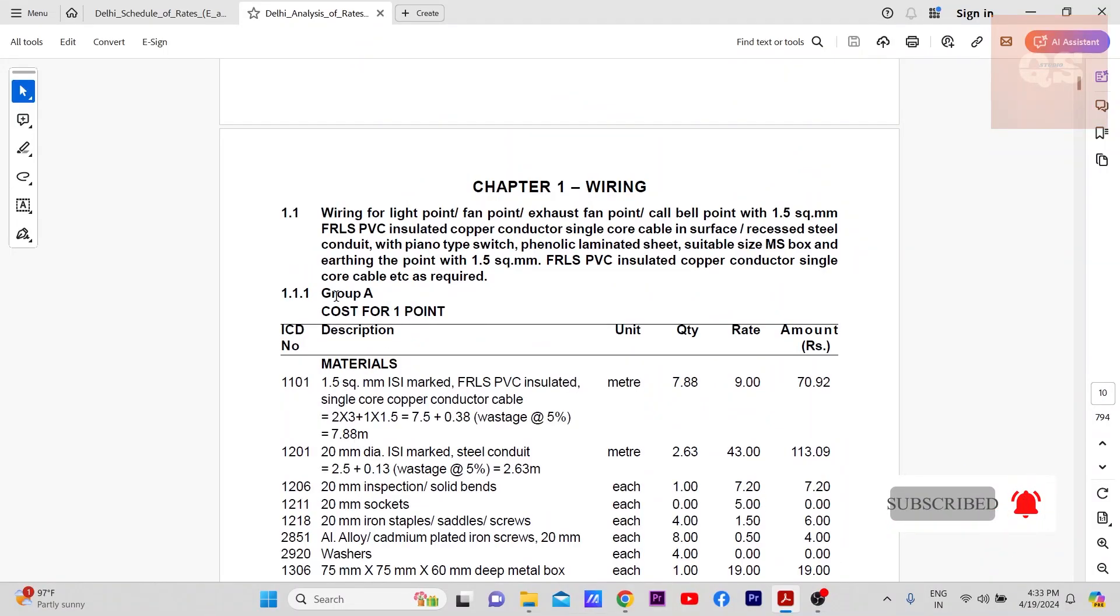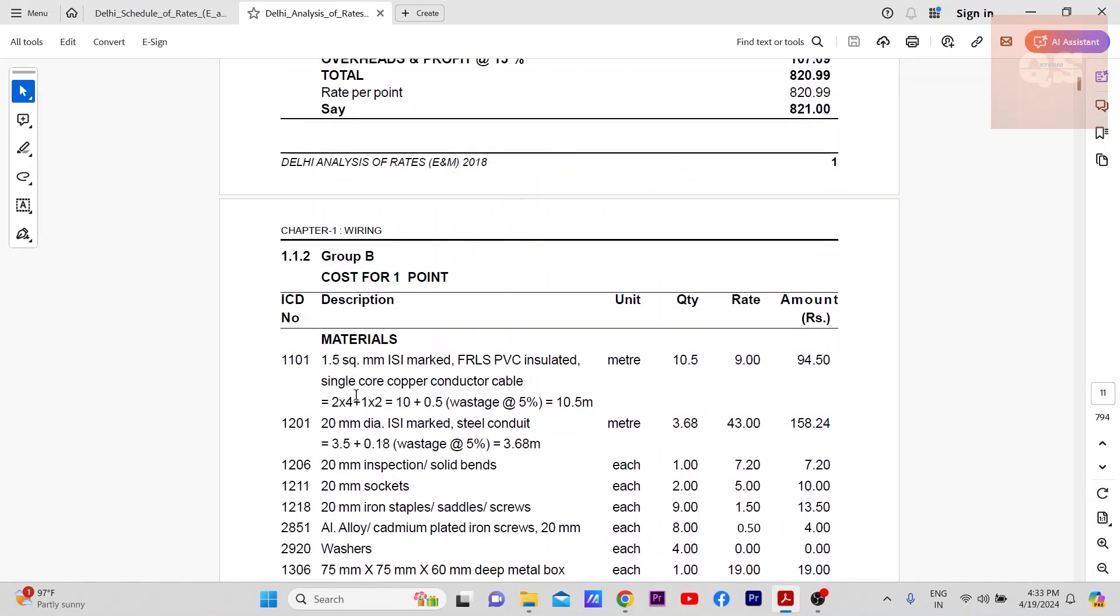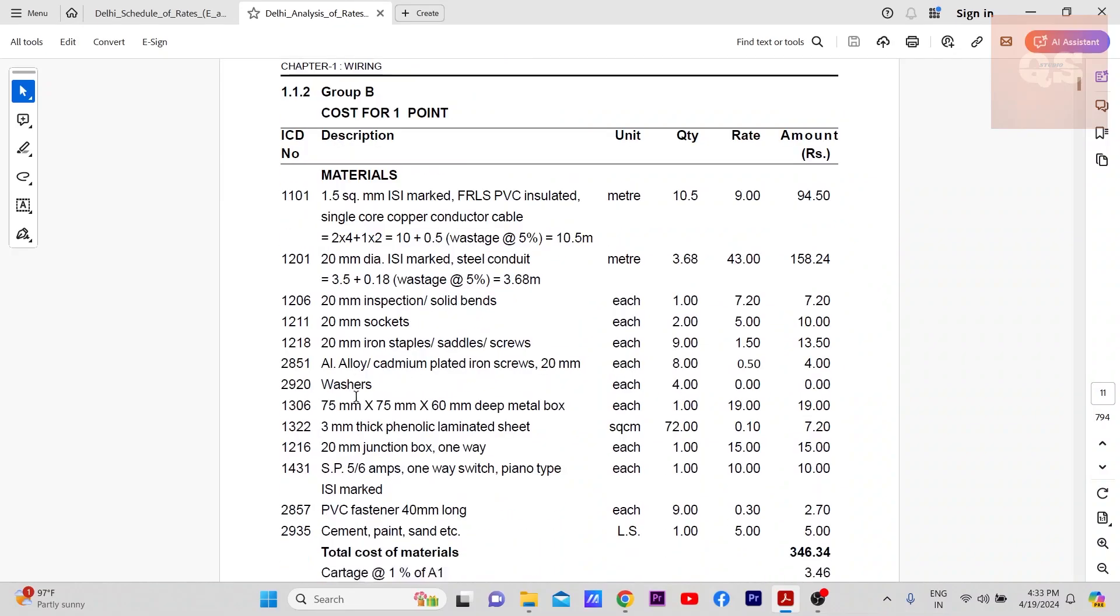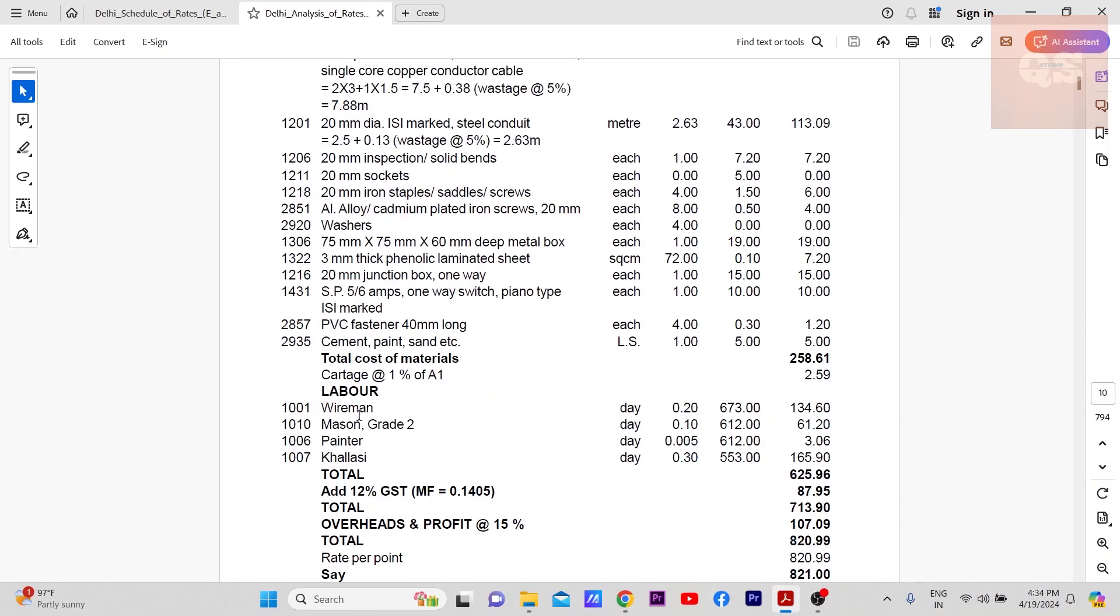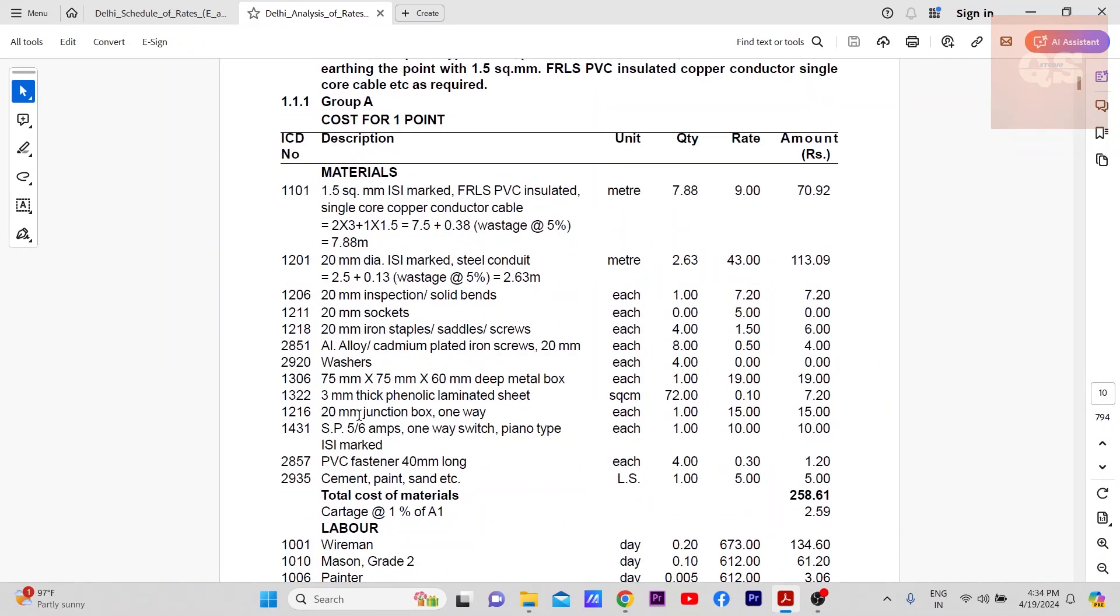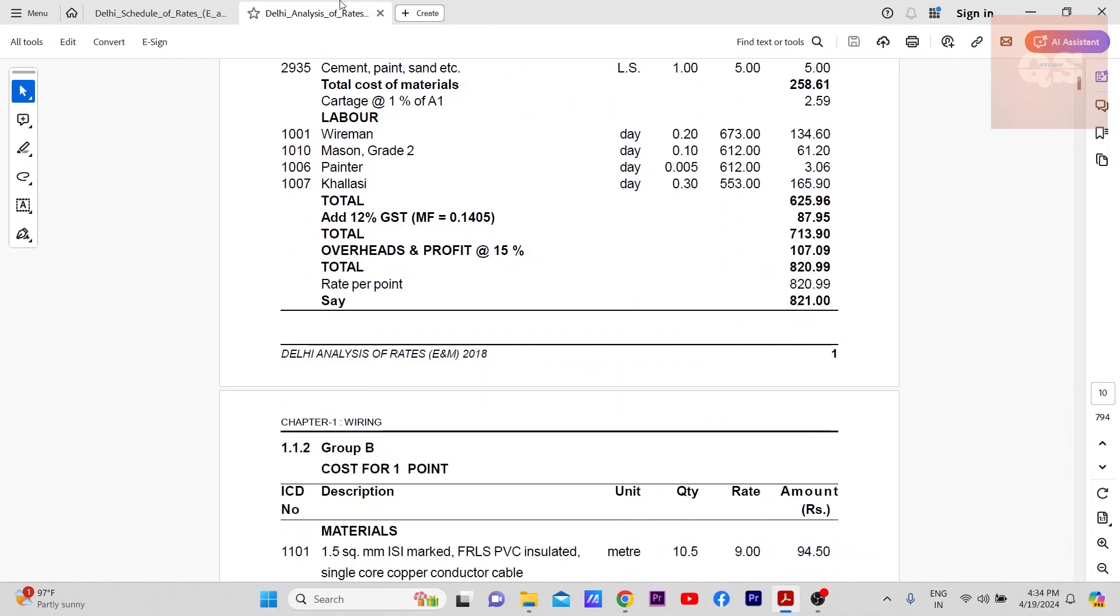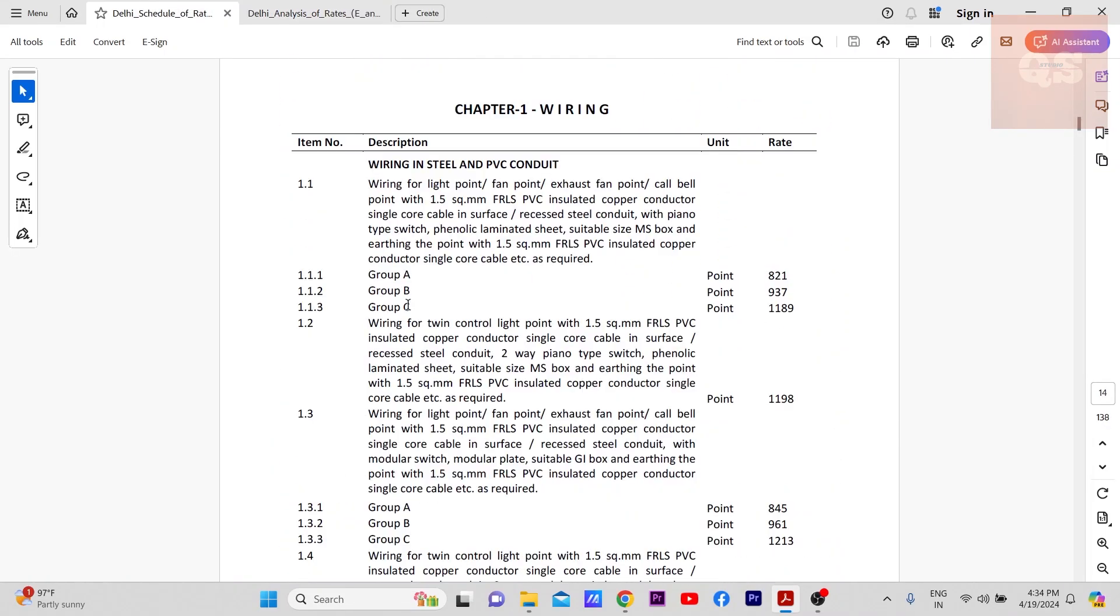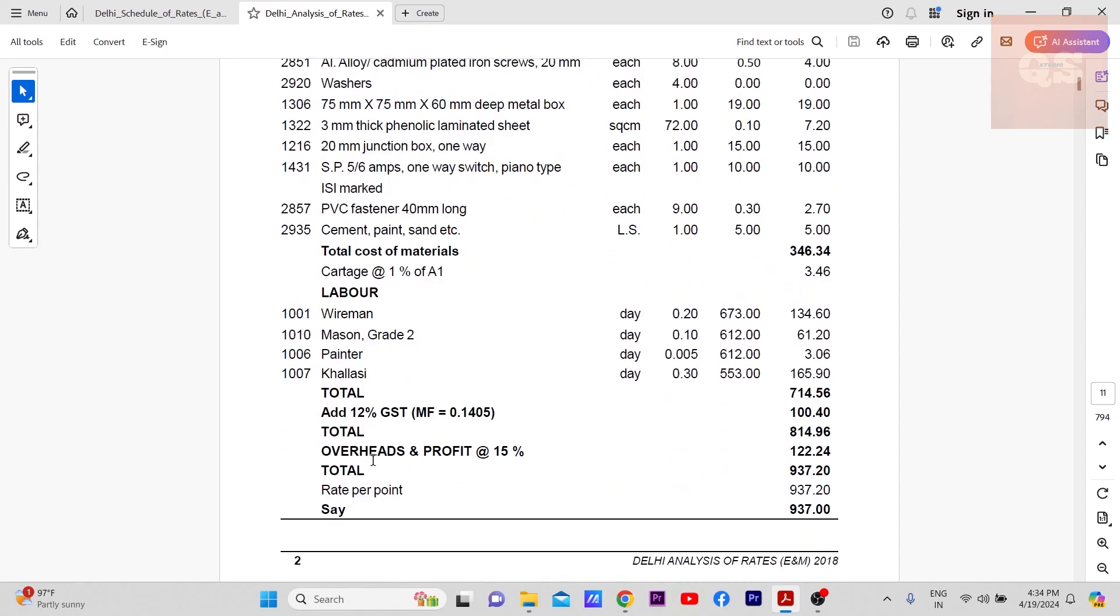If you see here Group A, for each point they have considered 3 meters here, it is 4 meters here, it is 5 meters. So depending upon how much you are considering in your project based on that the points will differ. Here 821, how that came. If it is Group B, 937, what are the materials used, what was the daily rates used for each type of labor. So everything is explained.